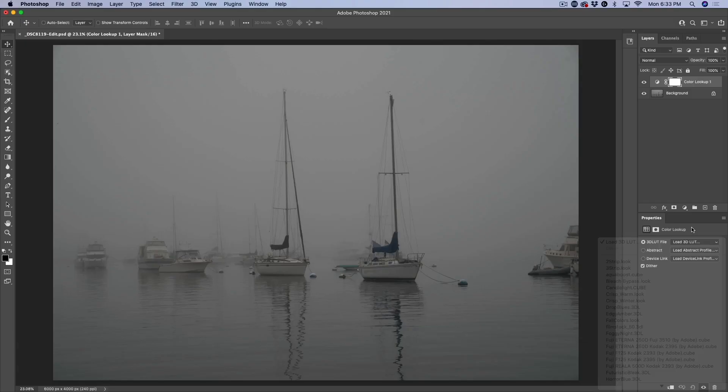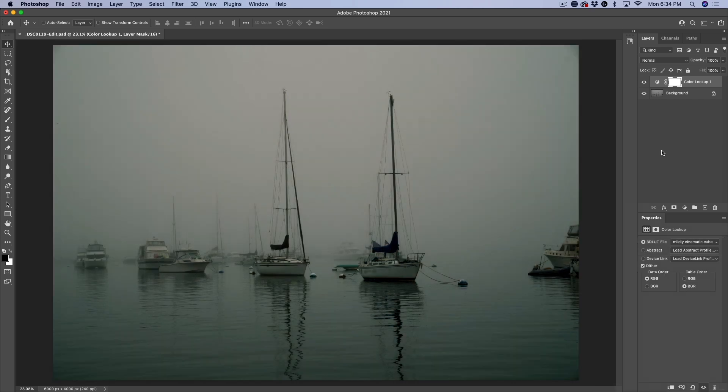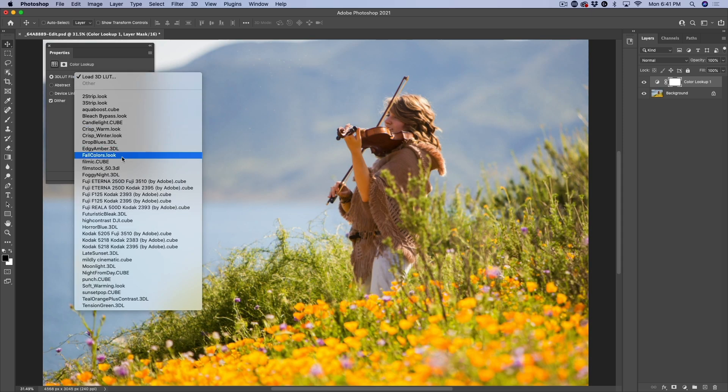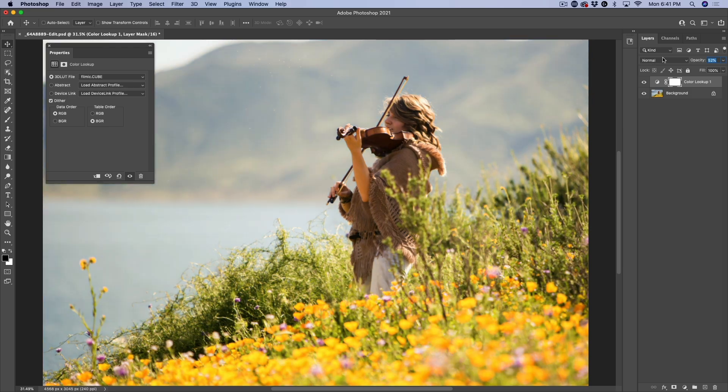We're going to learn all about LUTs inside of Photoshop. I'm going to show you how to use them, how to find the ones that come with Photoshop, then how to get some extra free ones, how to use those and how to install them so you don't have to look for them every time.